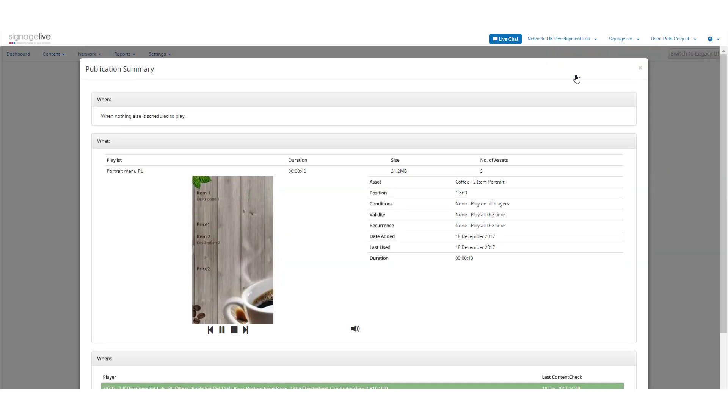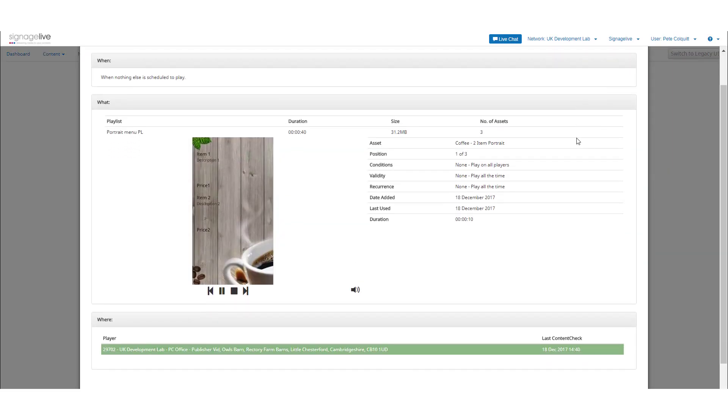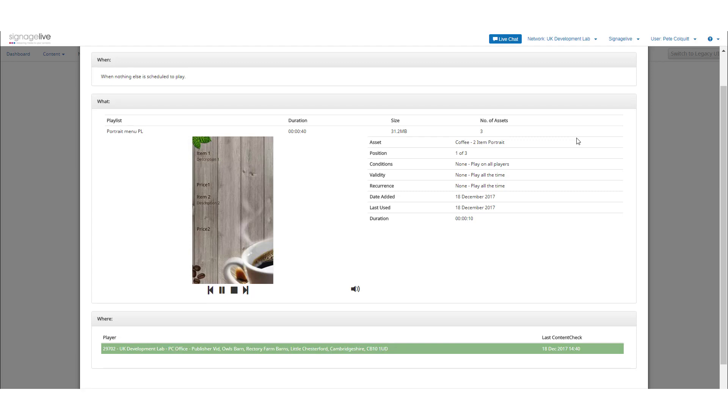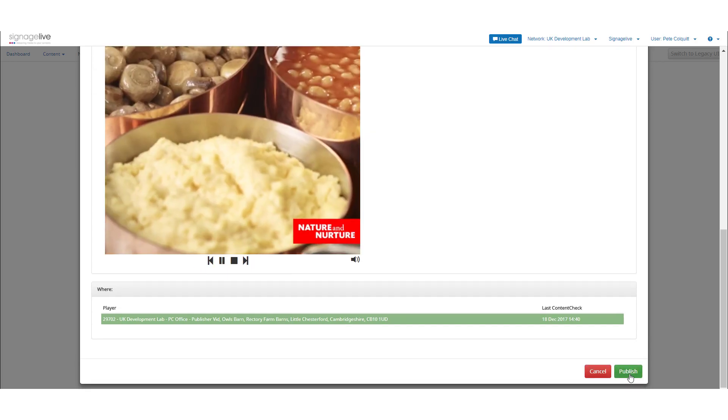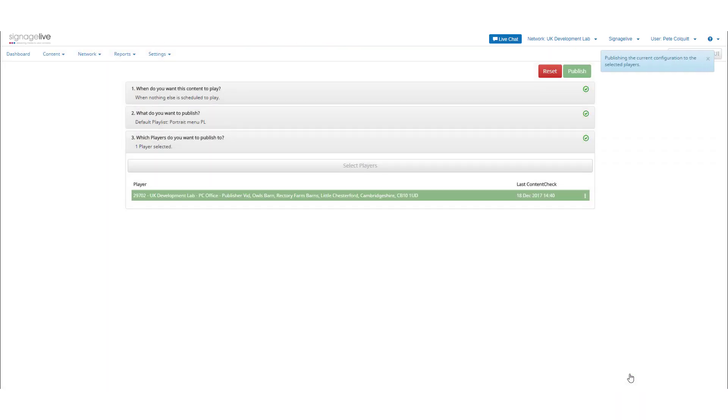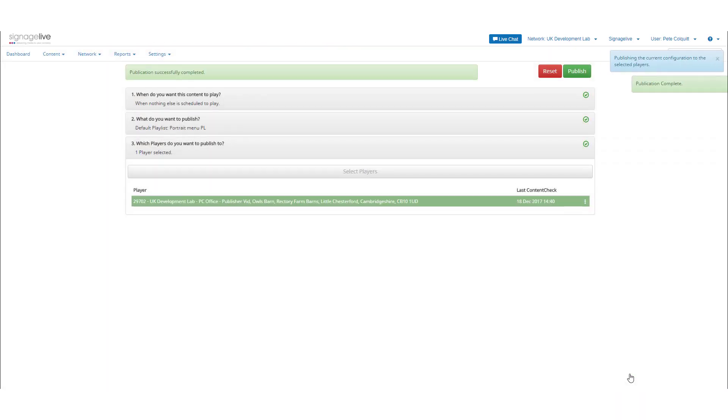Once you've reviewed your schedule, press Publish, and your content and schedule will be sent to Signage Live. Your player will perform its content check and download this new publication.